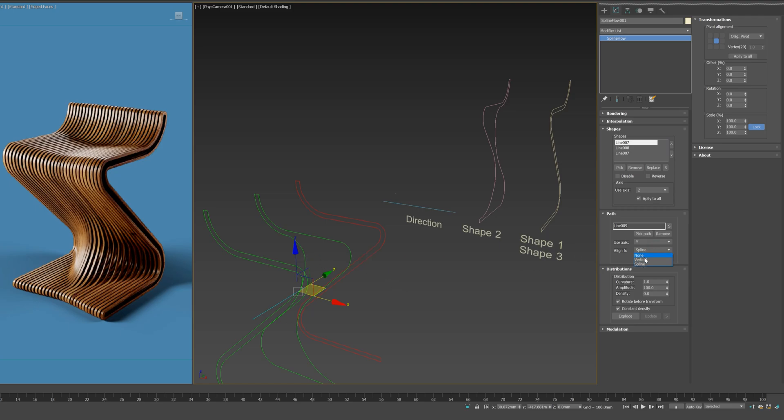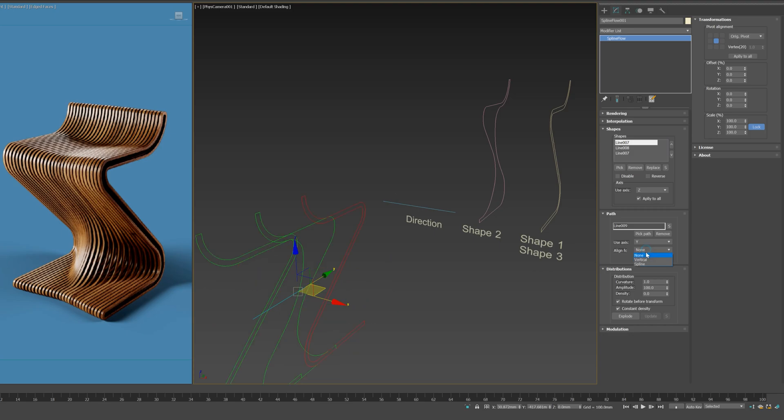SplineFlow has three options for alignment. Let's choose Spline Alignment to distribute perpendicular to the spline. Link to Path option allows to align your SplineFlow object to the original direction shape.